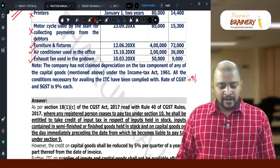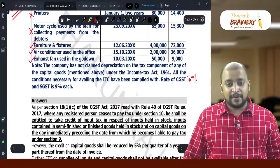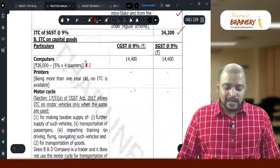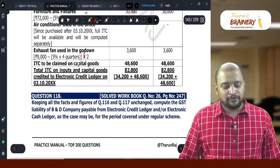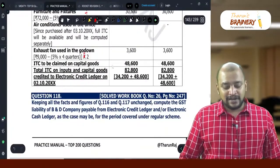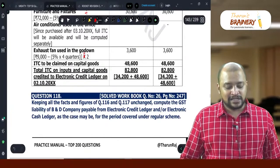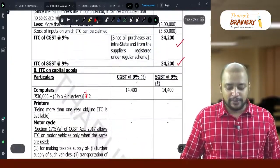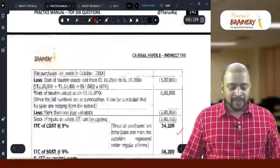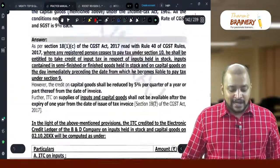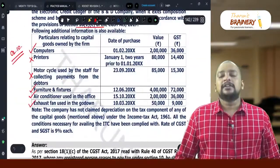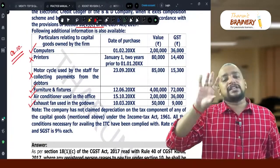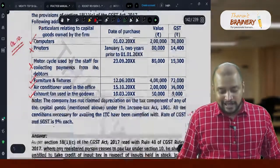Exhaust fan used in the godown, purchased 10th March: Mar, Apr, May, Jun, Jul, Aug, Sep, Oct — 4 quarters. ITC = 9,000 minus 5% into 4 quarters, divided by 2 = 3,600. So total ITC: 3,600 — this is the ITC that can be taken on capital goods. The inputs ITC is 68,400 (or 34,200 per CGST/SGST). The air conditioner credit can be taken but not under Section 18(1)(c) — under normal scheme itself.